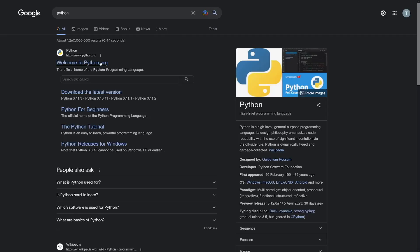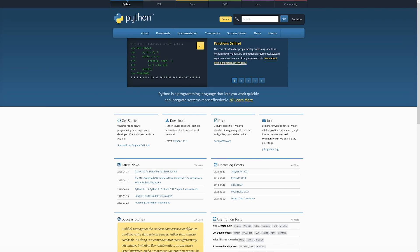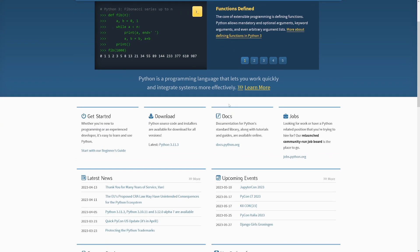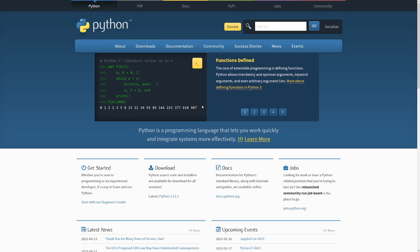The first step is to install Python. Python is a programming language - it's regarded as safe and you can do it pretty easily.